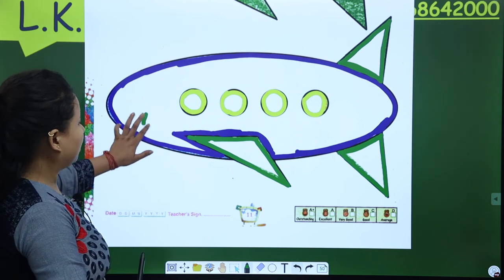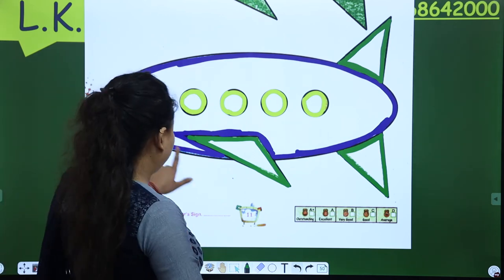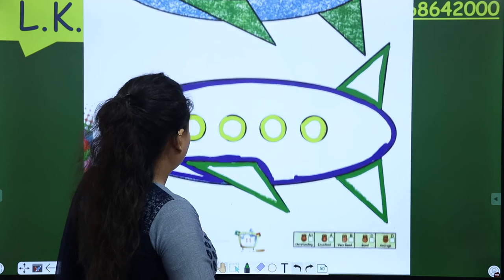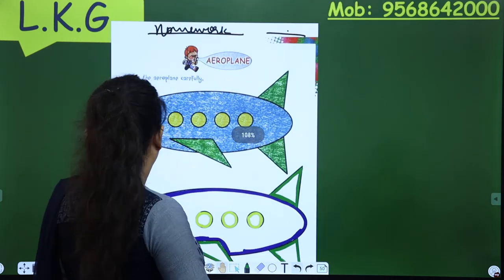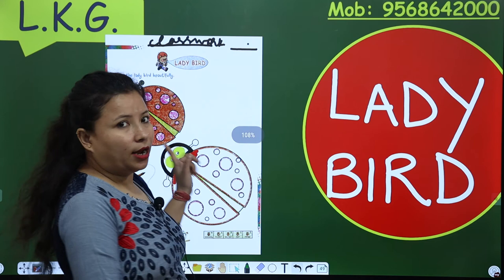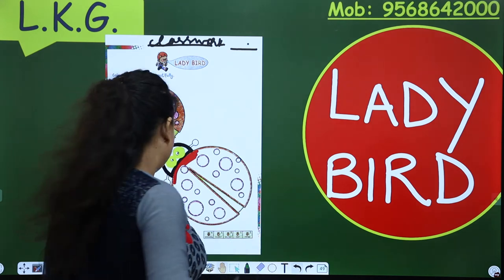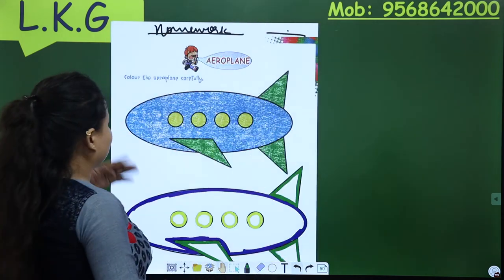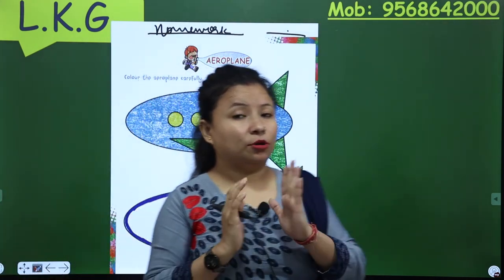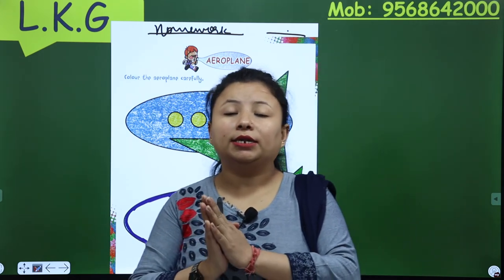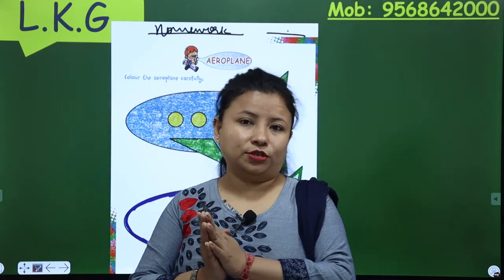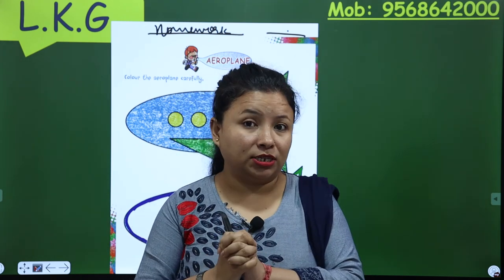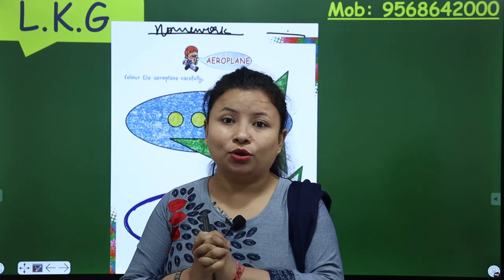So now what do you have to do at home? You have to complete this work at your home. This is your homework now and this is your classwork. You have to complete these two pages and send me these two pages on WhatsApp. Ma'am will see and then ma'am will give you stars or excellent.